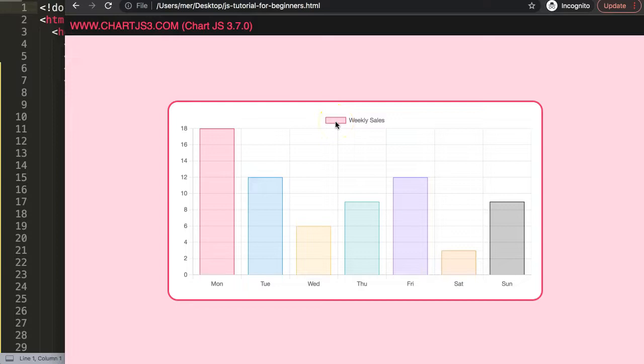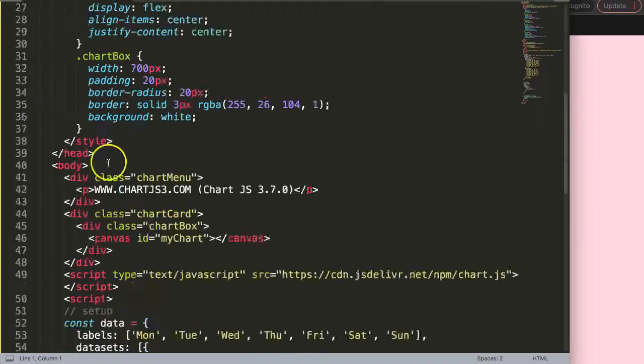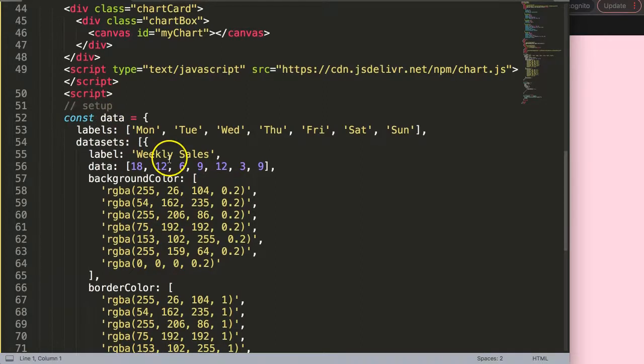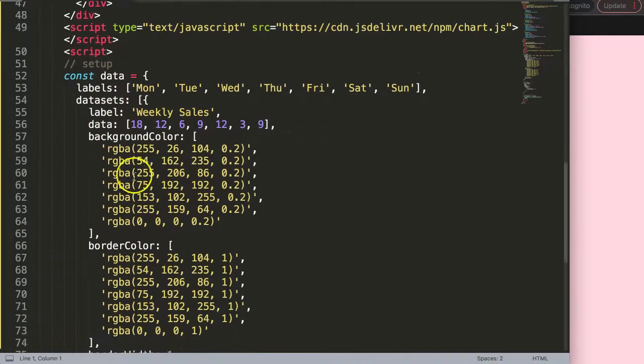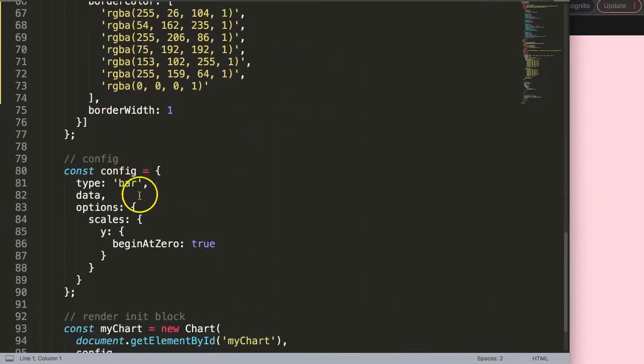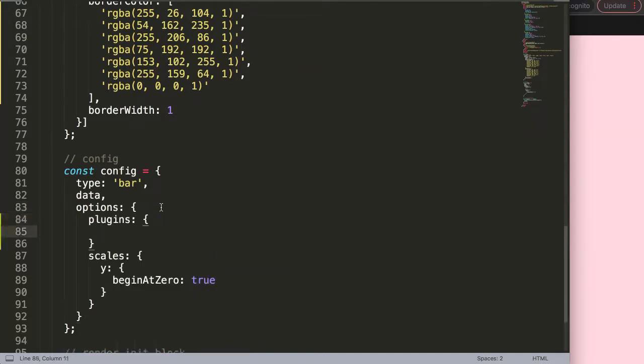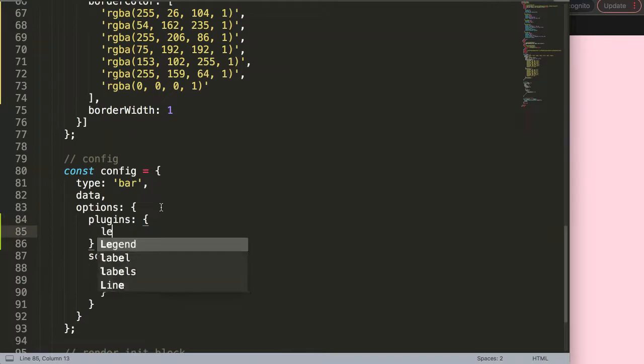We want to convert it into a line. The first thing we need to do is go into the legend itself, because basically what we're doing is adjusting the legend. So we're going to type in plugins.